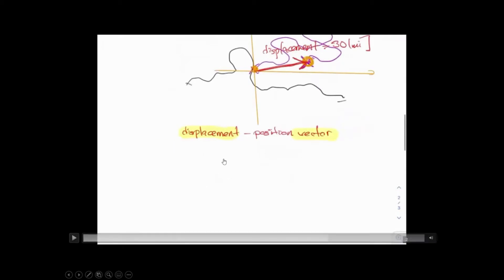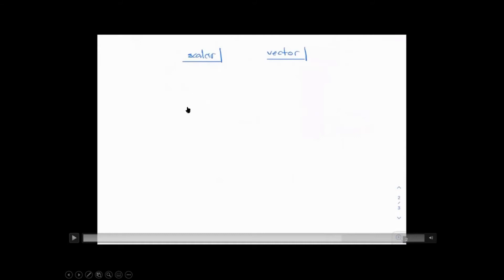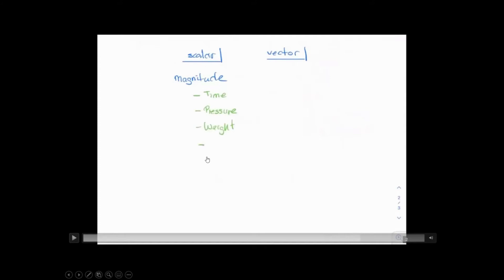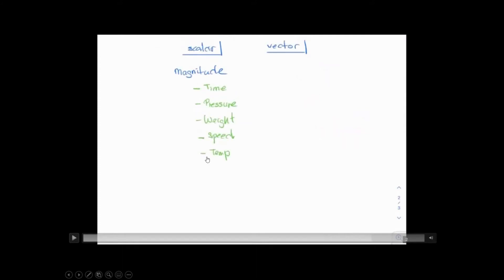Speaking of vector, we need two more definitions: vector versus scalar. There are two different parameters we deal with in physics — scalars and vectors. A scalar is just a number; anything that has magnitude only is known as a scalar. Time is a scalar, pressure is a scalar, weight is a scalar, speed is a scalar, temperature is a scalar — notice that all of them are just numbers.